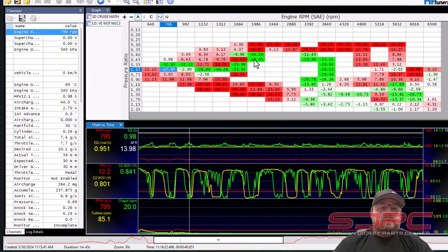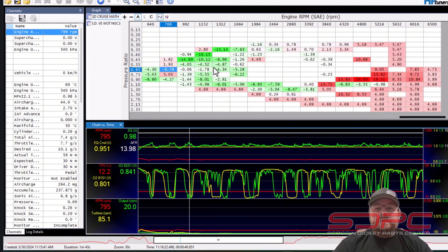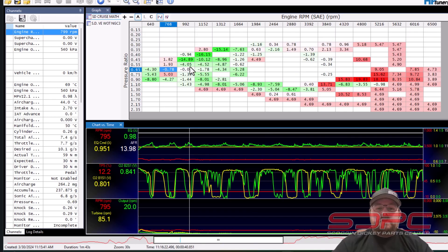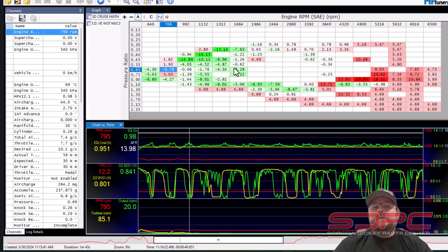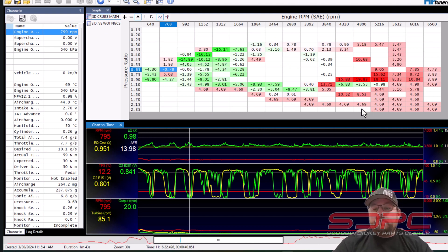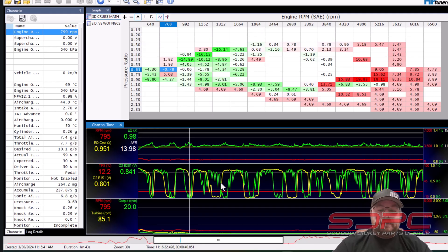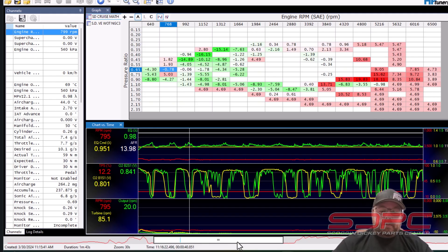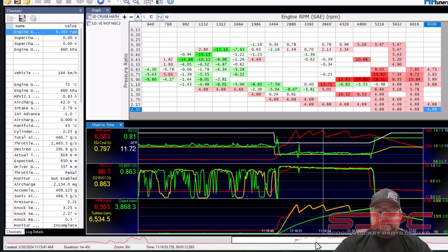If you look up here in this histogram, you can see these are all the short-term fuel trim values based on RPM and load and everything else. But if you look down here in the corner, it's all 4.69. These numbers are not real. Those are from wide open throttle pull. I'm going to scroll back over here to the side and you'll see why.